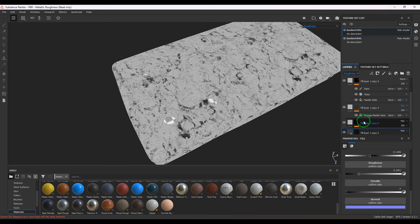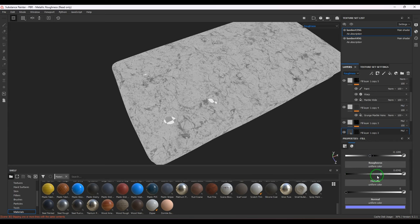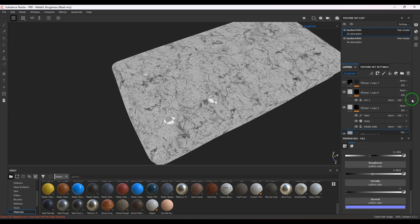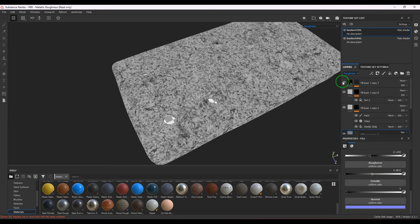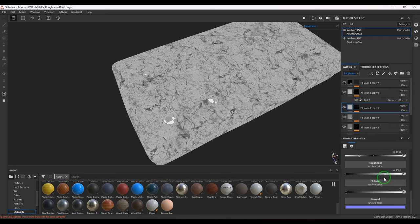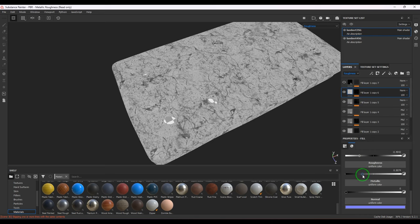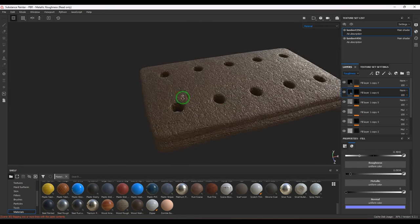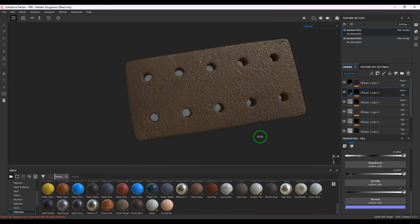You should see the lines started becoming more prominent. Let's see how this looks overall — it's looking too wet, so let's make it rough.